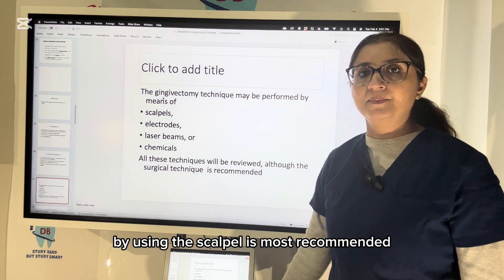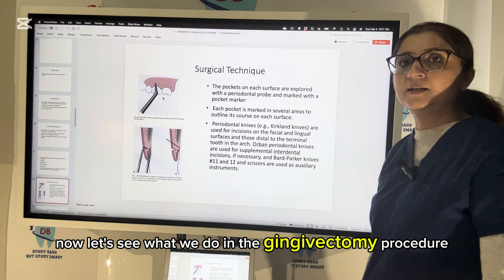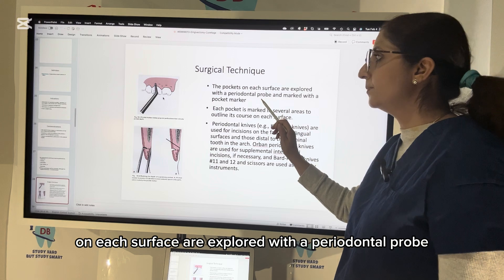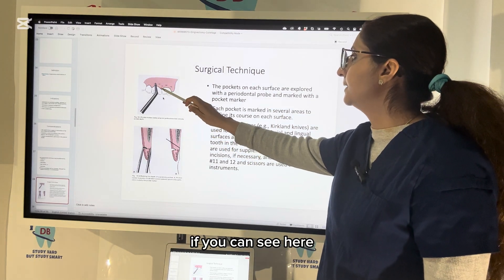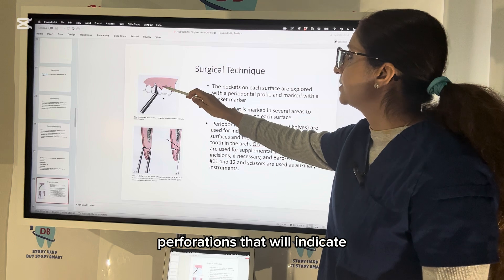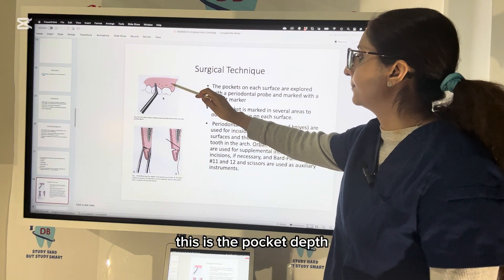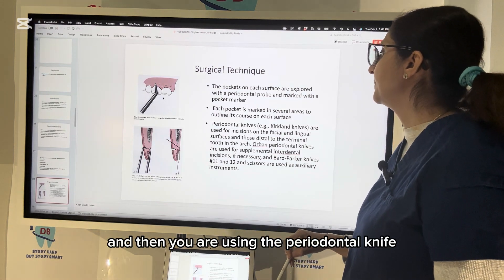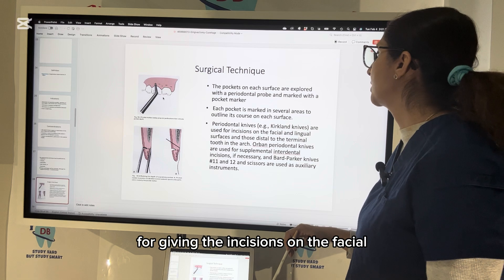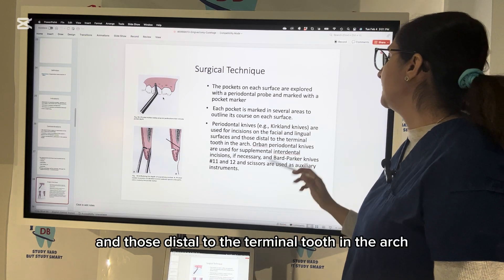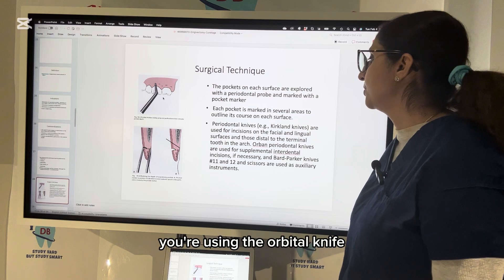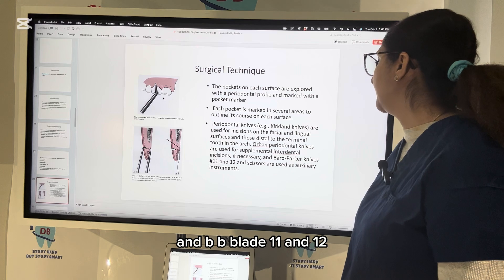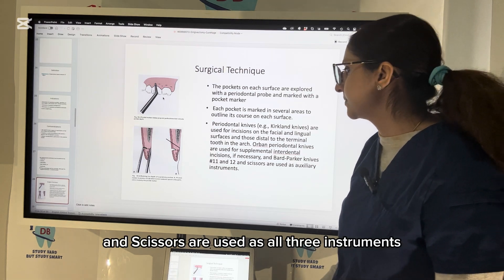In the gingivectomy procedure, pockets on each surface are explored with a periodontal probe and a pocket marker is used to make pinpoint perforations indicating the pocket depth. Each pocket is marked in several areas to outline its course on each surface. The periodontal knife — Kirkland knife — is used for incisions on the facial and lingual surfaces and those distal to the terminal tooth in the arch. The Orban knife is used for supplemental interdental incisions, and BP blade 11 and 12 and scissors are used as ancillary instruments.